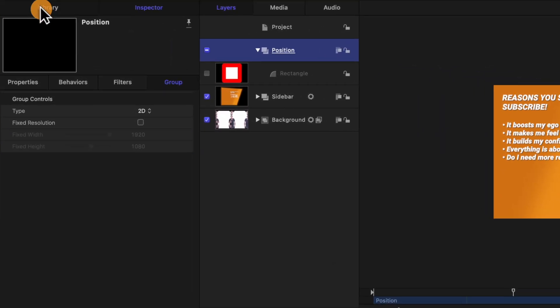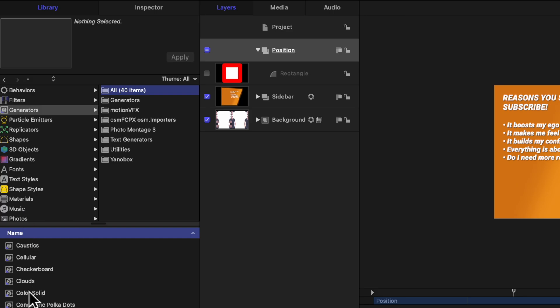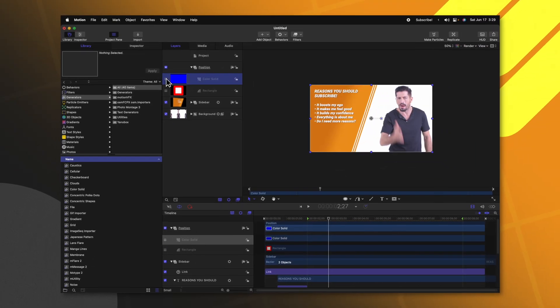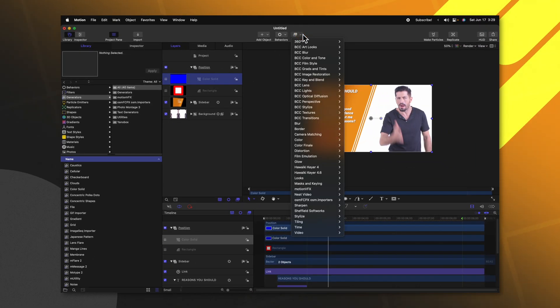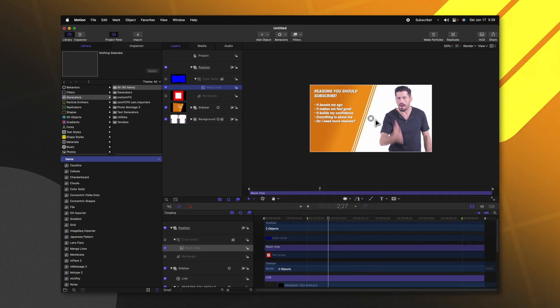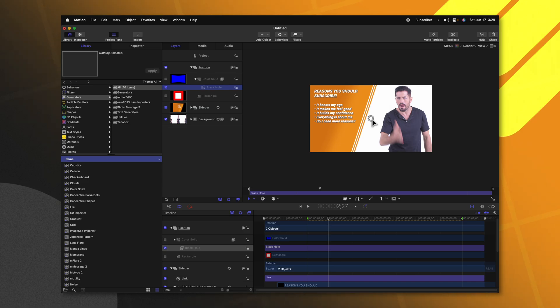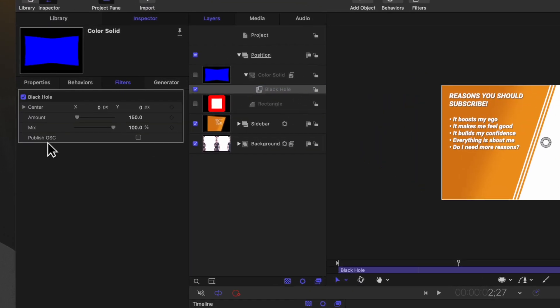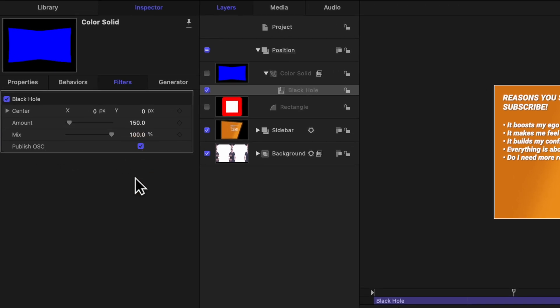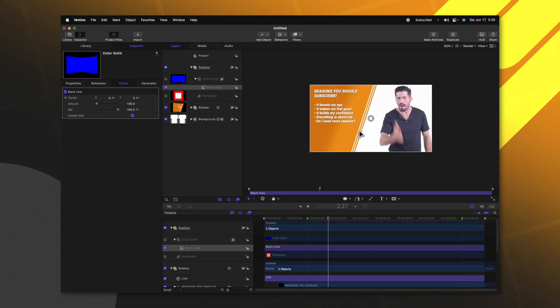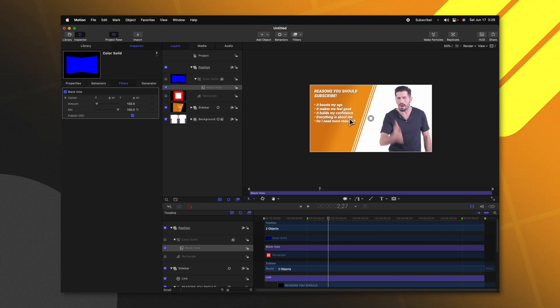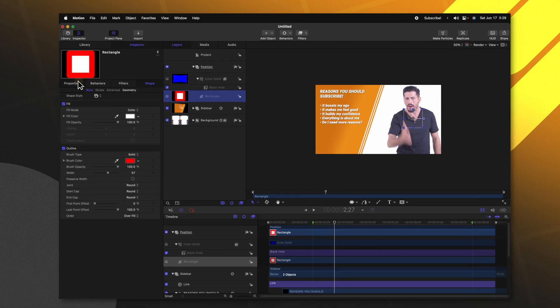One other really important factor in Final Cut Pro is having on-screen controls so you can quickly manage your templates on the timeline. Go over to our library, down to generators, and locate the color solid. Apply that inside our positions group, then disable the color solid for right now. Go up to filters, down to distortion, and select black hole. That gives us an on-screen control, and if we go over to our inspector you'll locate the publish OSC checkbox. Enable that — this will push it over into Final Cut Pro so we have complete control over the position of this handle. However it is not affecting anything in our scene yet — what we want it to affect is our rectangle. Select this rectangle, go over to the property settings, and expand the position.